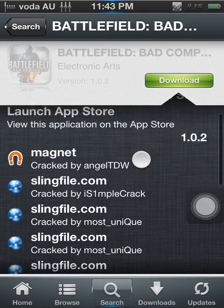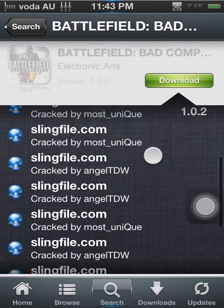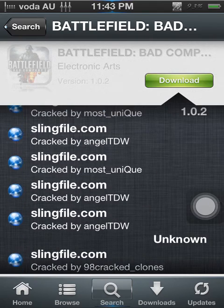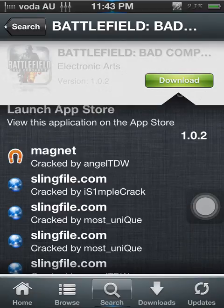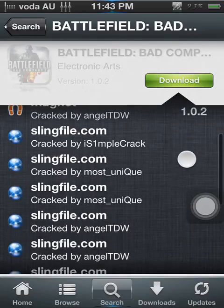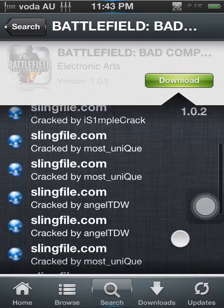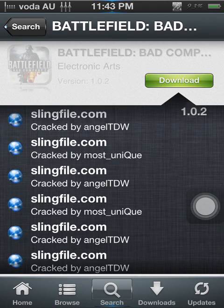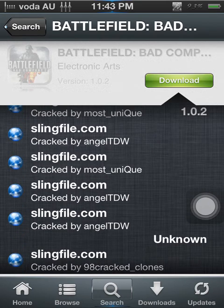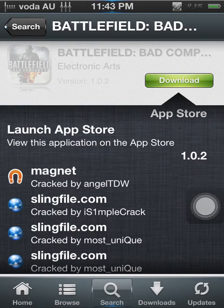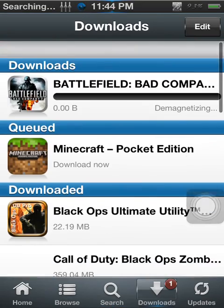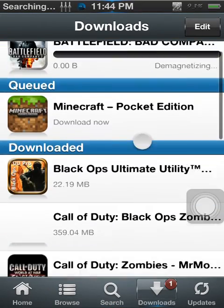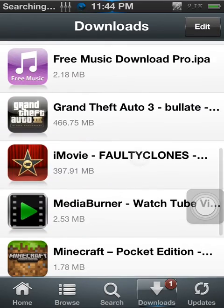Download via Magnet — either Magnet or SyncFiles, though SyncFiles is not that good. It does work sometimes. By AngelTDW and 98CrackClones — those two work pretty good. So I'm just going to go Magnet because it starts straight away with no verifying that I'm a robot or anything. Some apps may take 5 minutes, some apps might take a few hours.